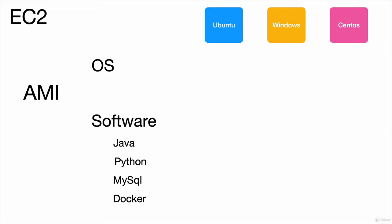Once you pick an AMI and launch this instance, you can connect to these instances from anywhere on the internet. That is the promise of the cloud—you should be able to access anything on the cloud from anywhere on the planet.